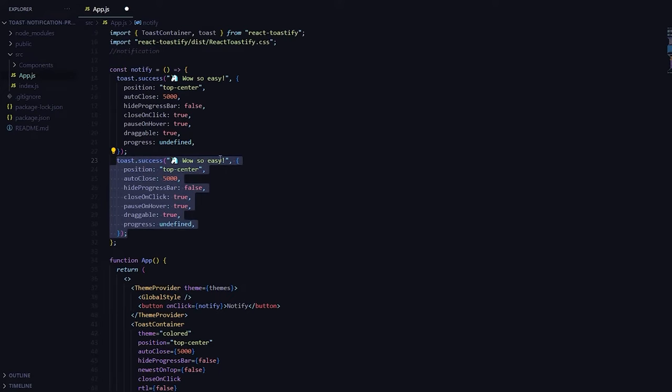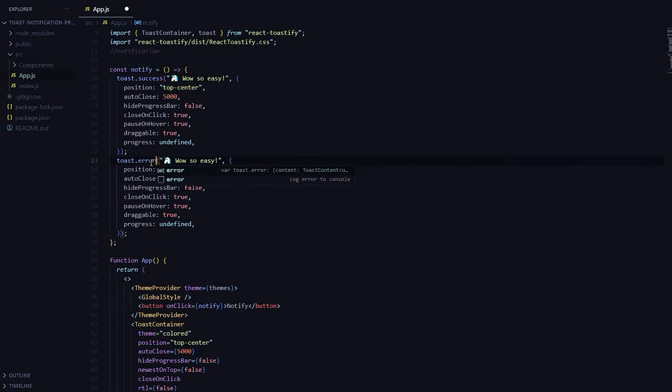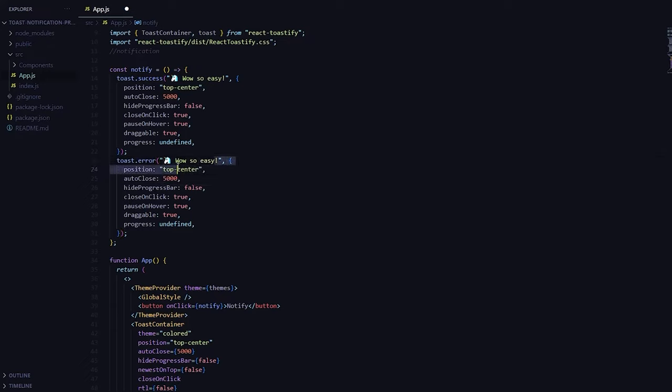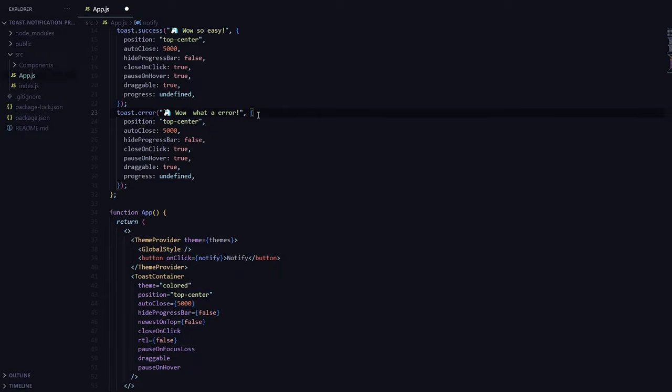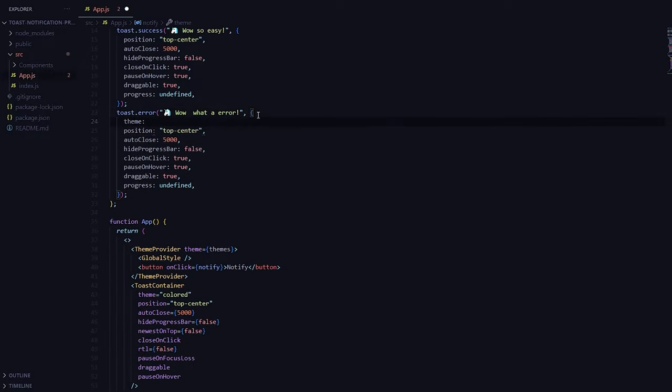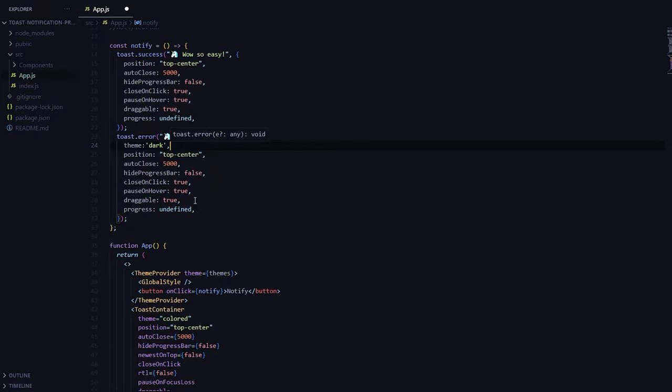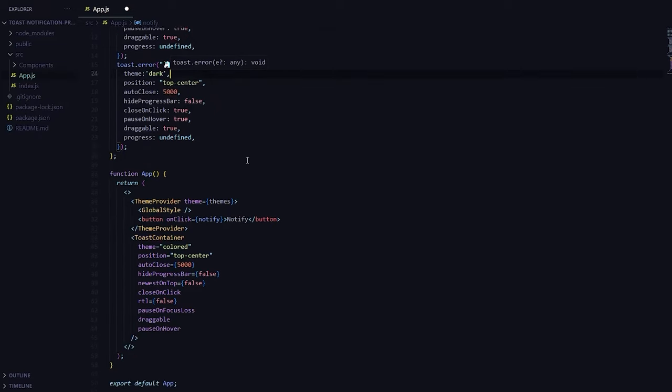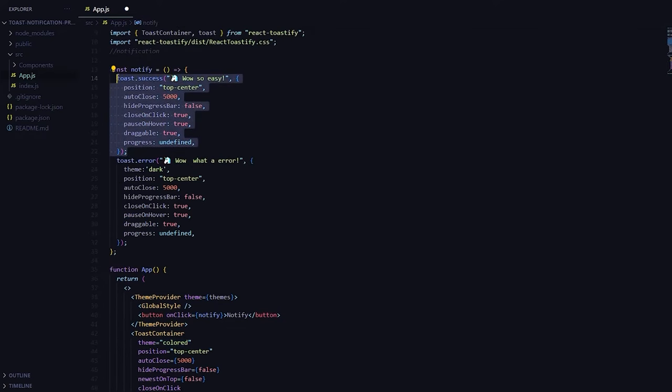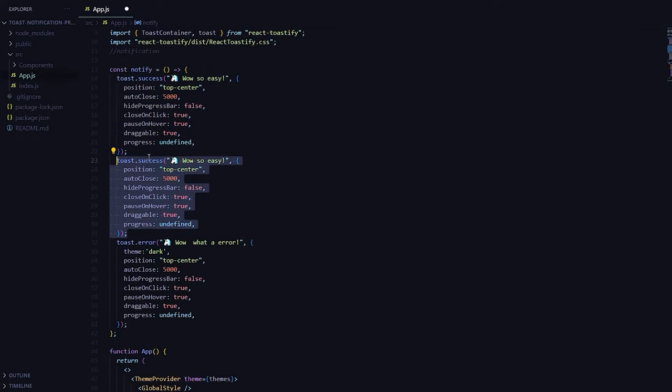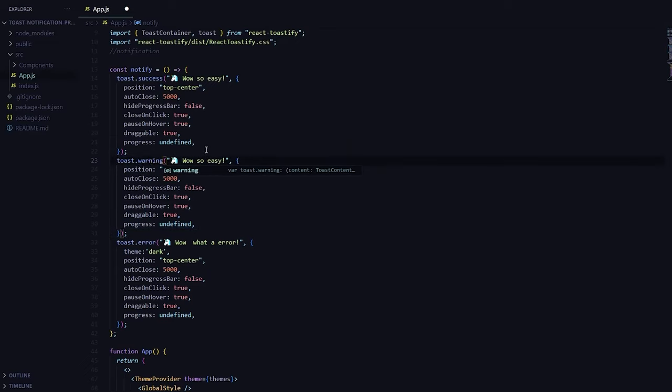One of them will be colored and the second one let's say it's an error. We'll say wow what an error. And right after the comma you'll see a curly bracket in which you just need to write theme equals and let's say dark. Now what's going to happen, wait I need to put a comma. Now what's going to happen is only this one will be dark and every other will actually be colored version. Let me have one more I think. Well I need to have the warning as well. Warning.